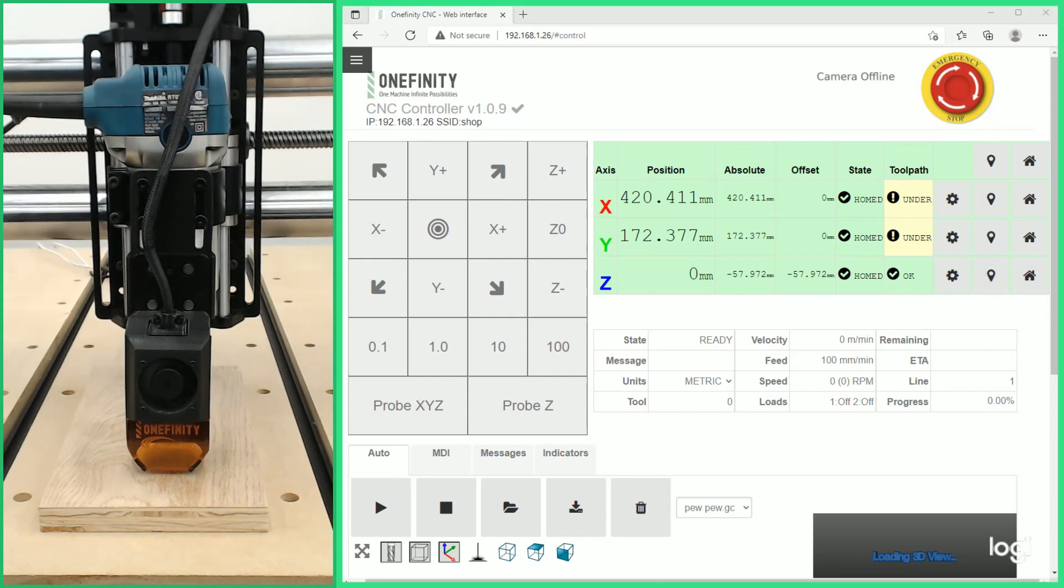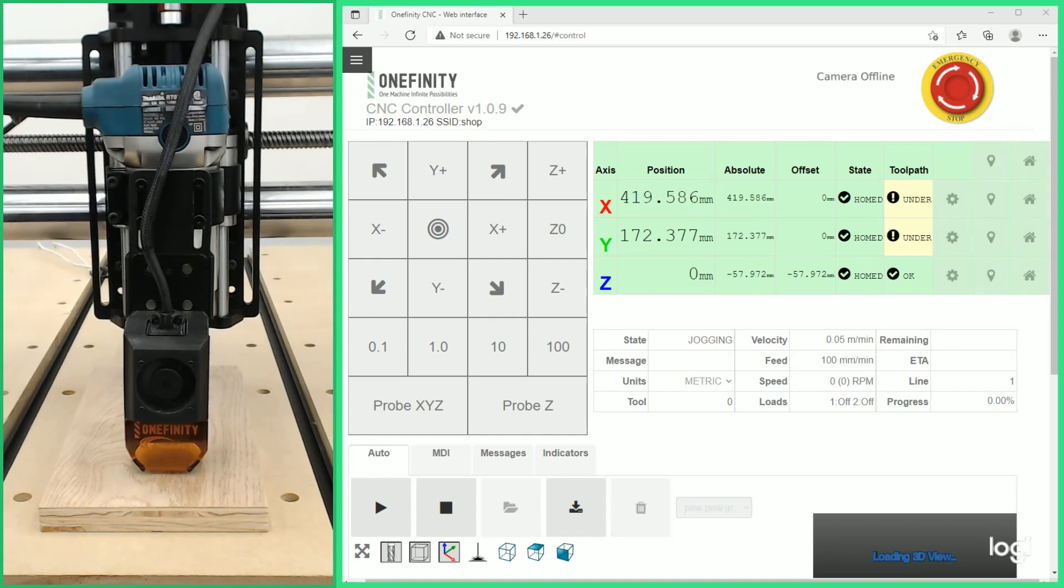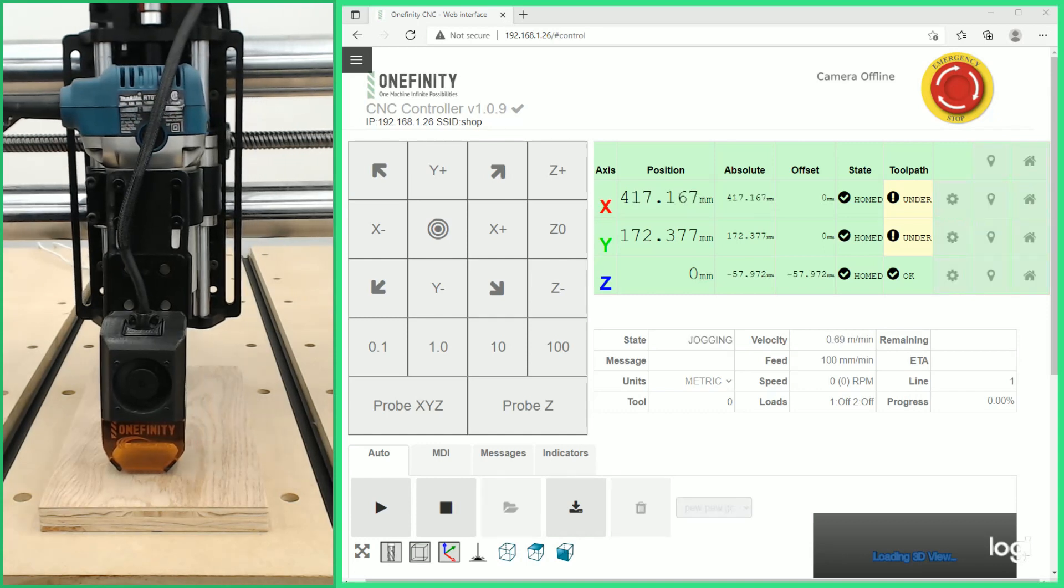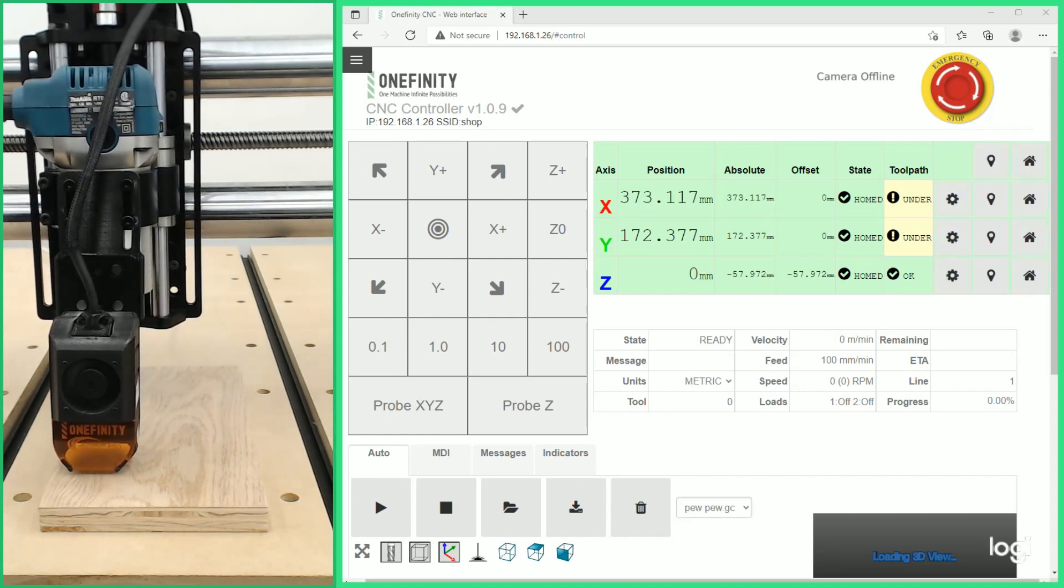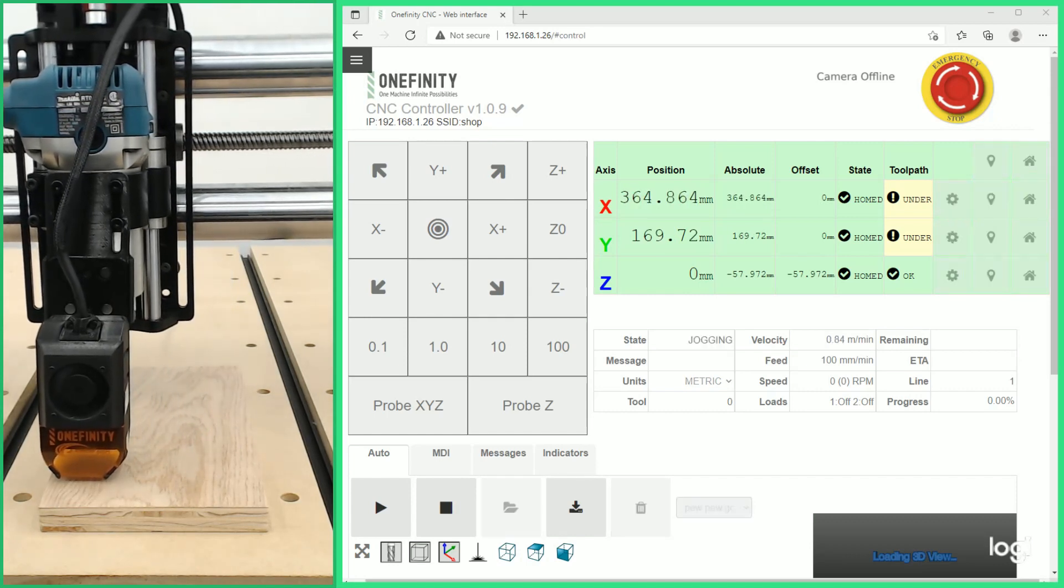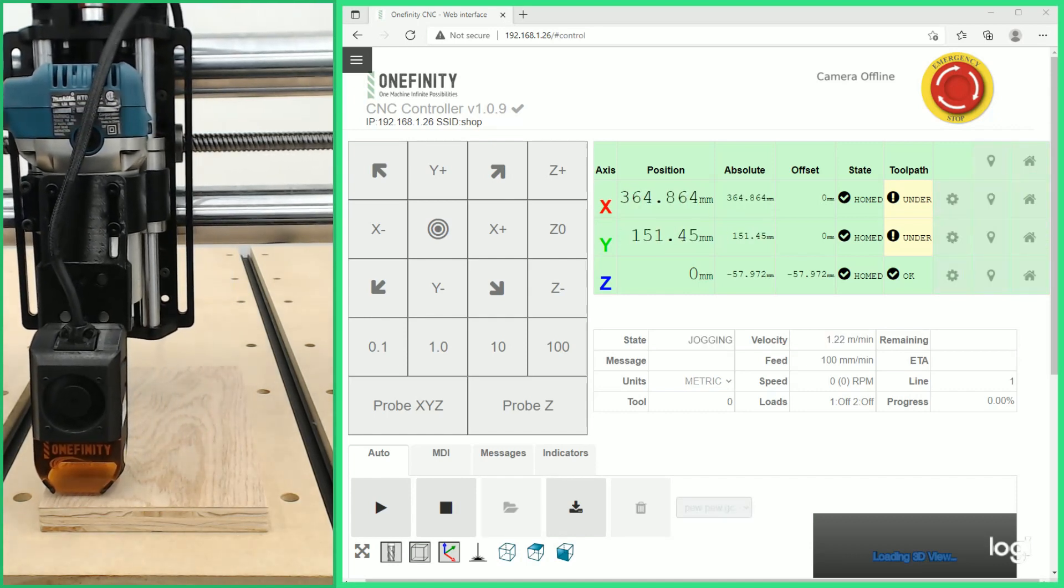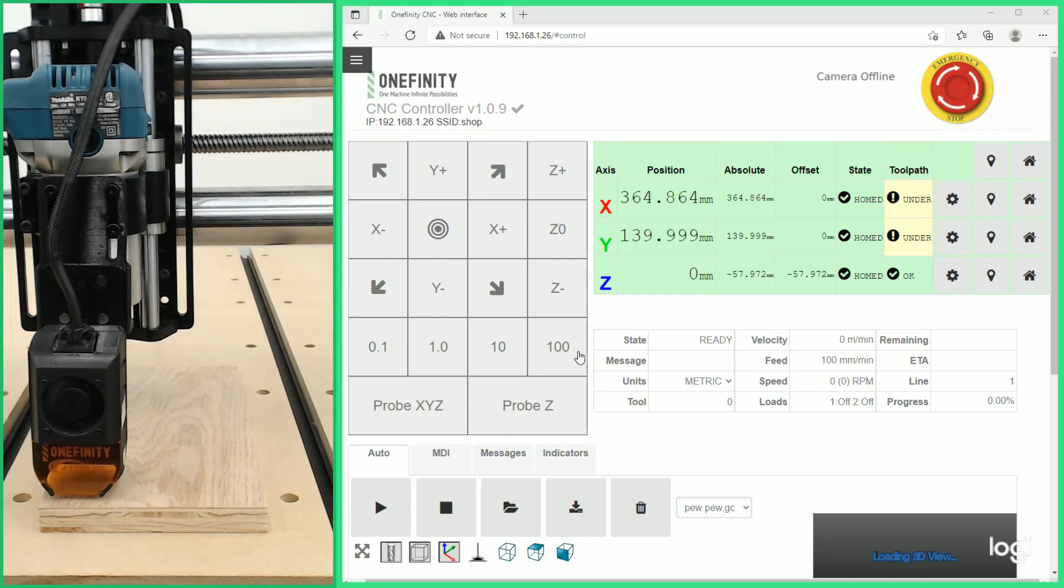First we'll jog using the joypad off screen just to demonstrate how we'll do that. We can adjust our speeds to raise it with the B and Y buttons. We can also jog the machine using the buttons on the touch screen or our computer.